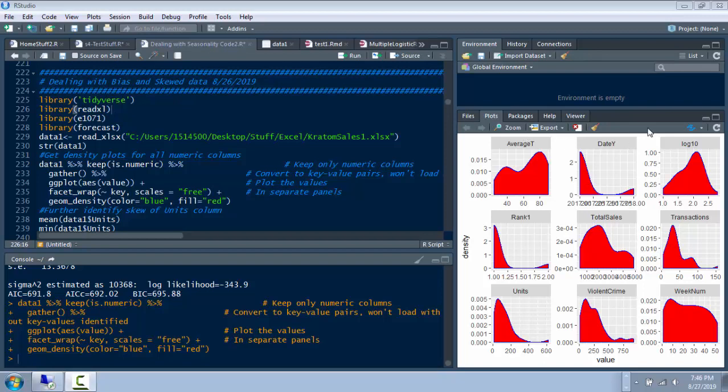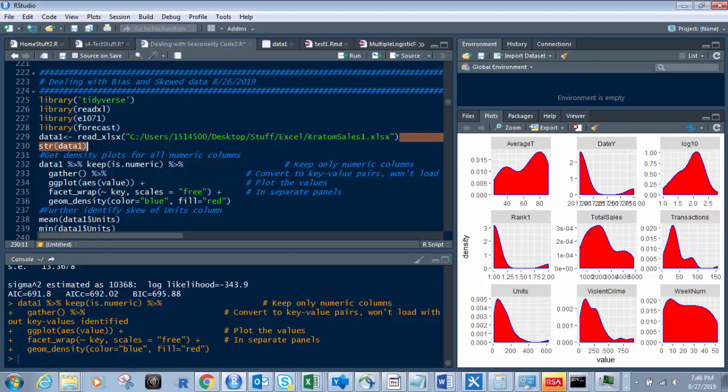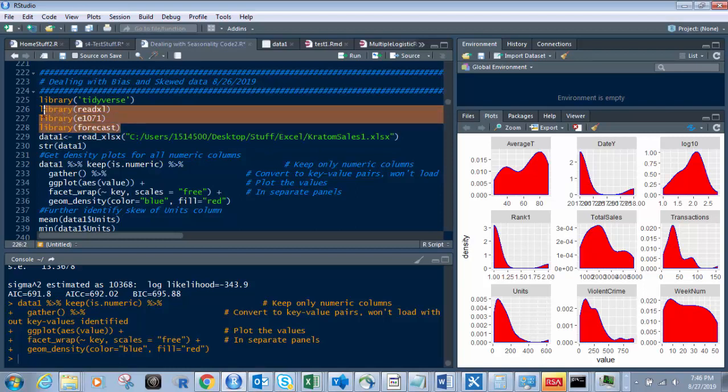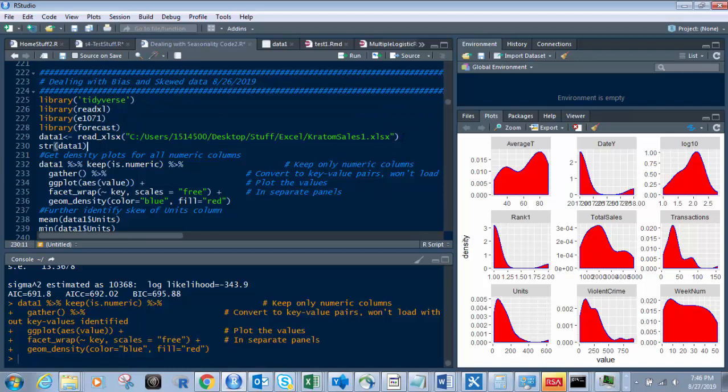First I'm going to load in a data set that I already have shown you guys before, the Kratom data set. It's available on Kaggle. I'll put a link down below when I'm done with this. And so I load that in and these are the libraries I'm going to use today: Forecast, E1071, ReadXL, and Tidyverse. You guys should be familiar with most of those already. The forecast one we'll use later on when we're doing an Autorema model. And the reason I'm going to do this, I'm going to show you a before and after why you want to change or take into account bias and skew. So first let's load in our data set and I'm going to walk through this from the beginning to the end.